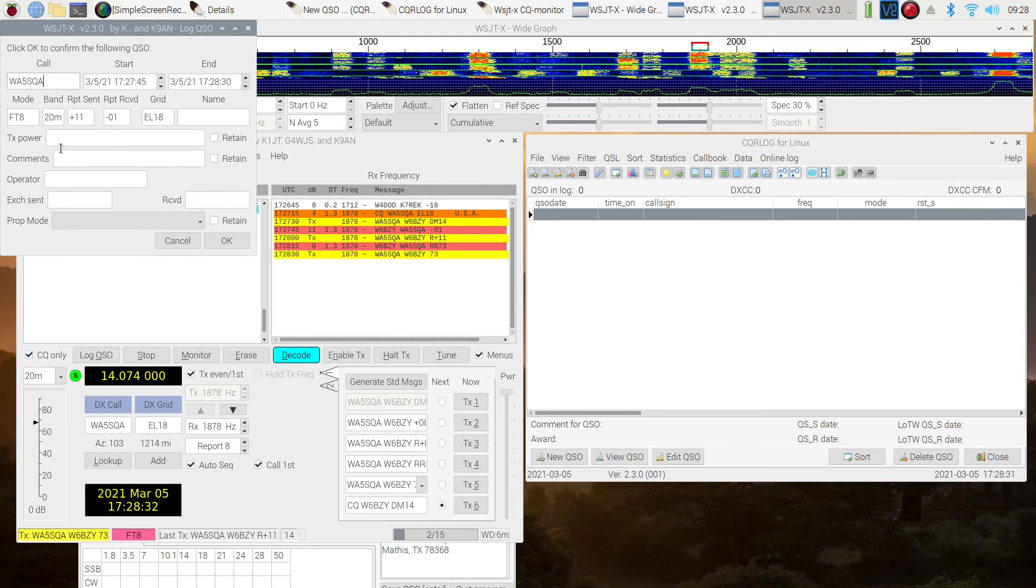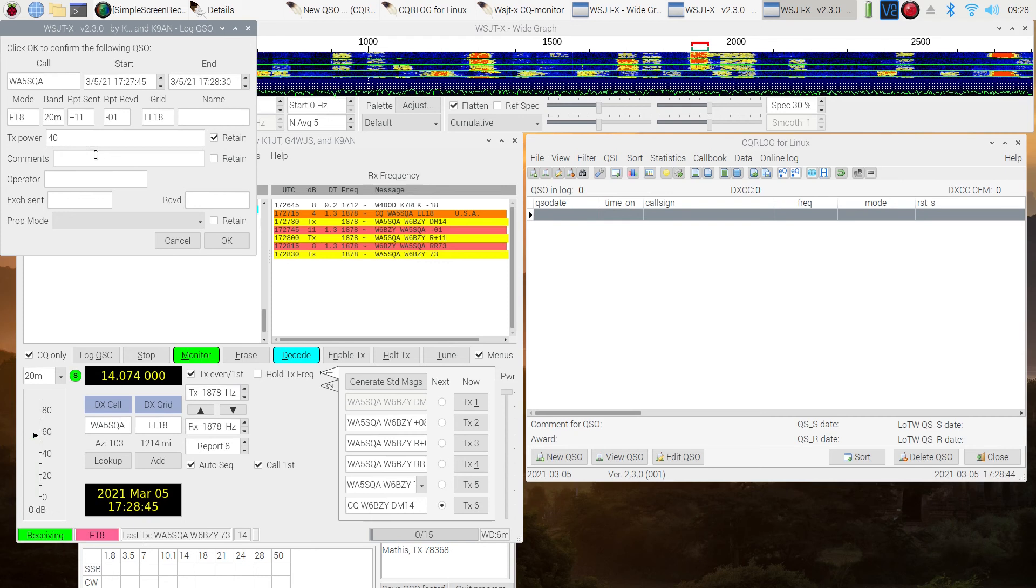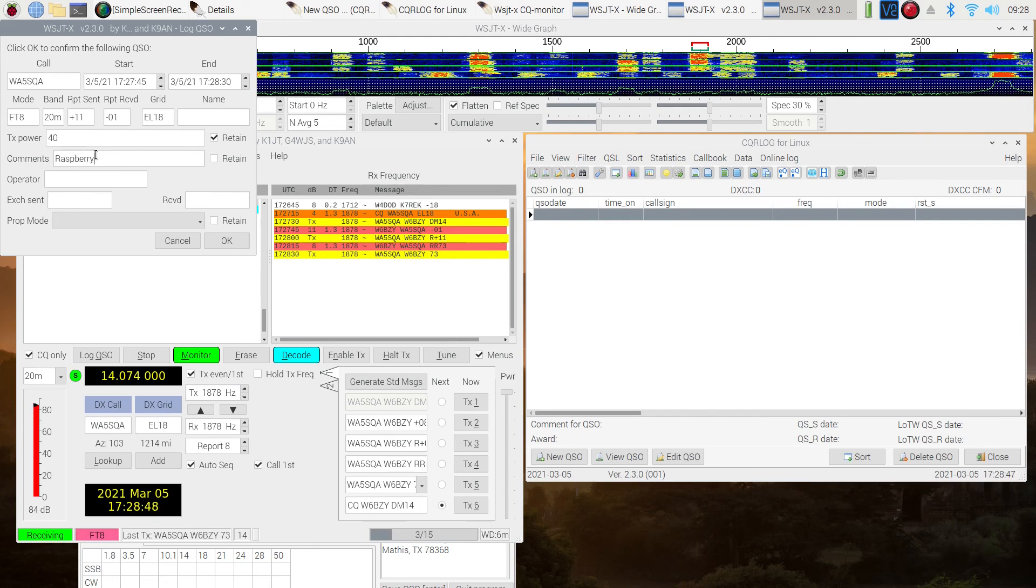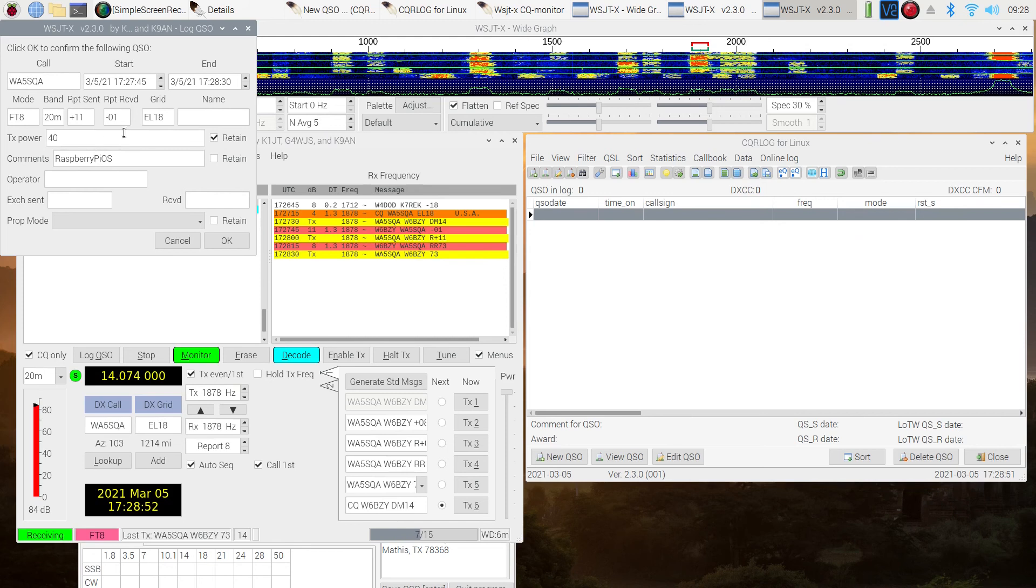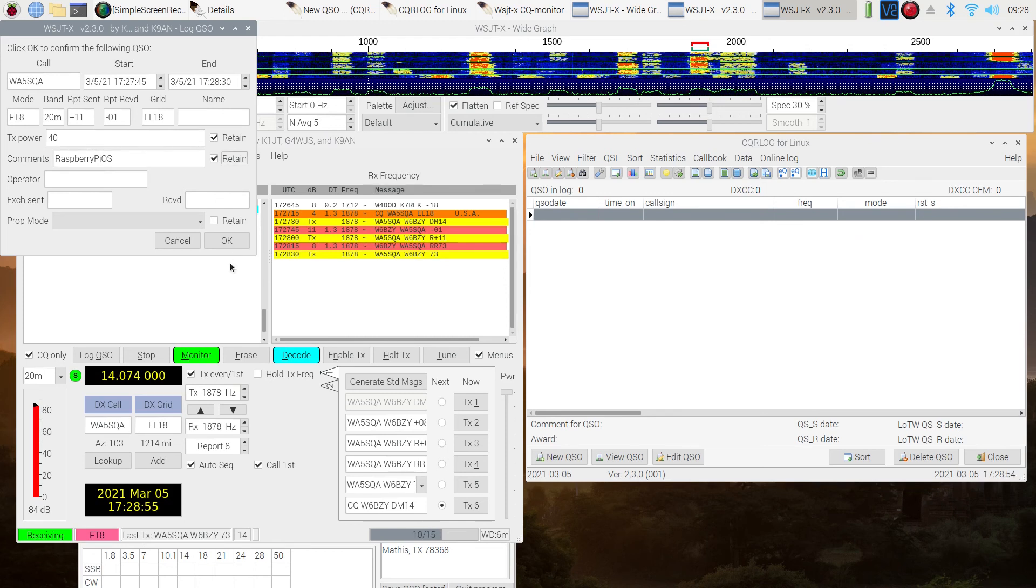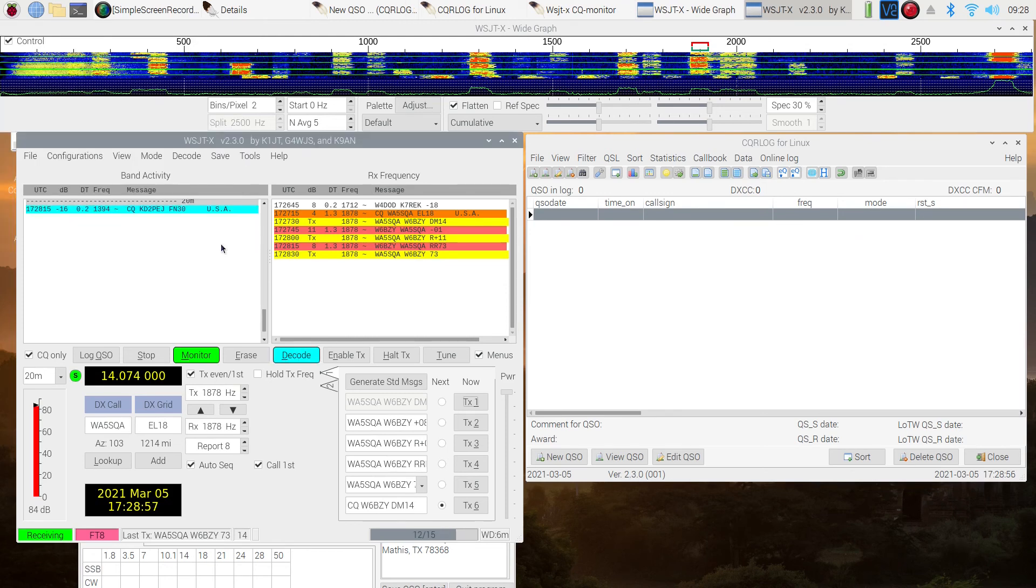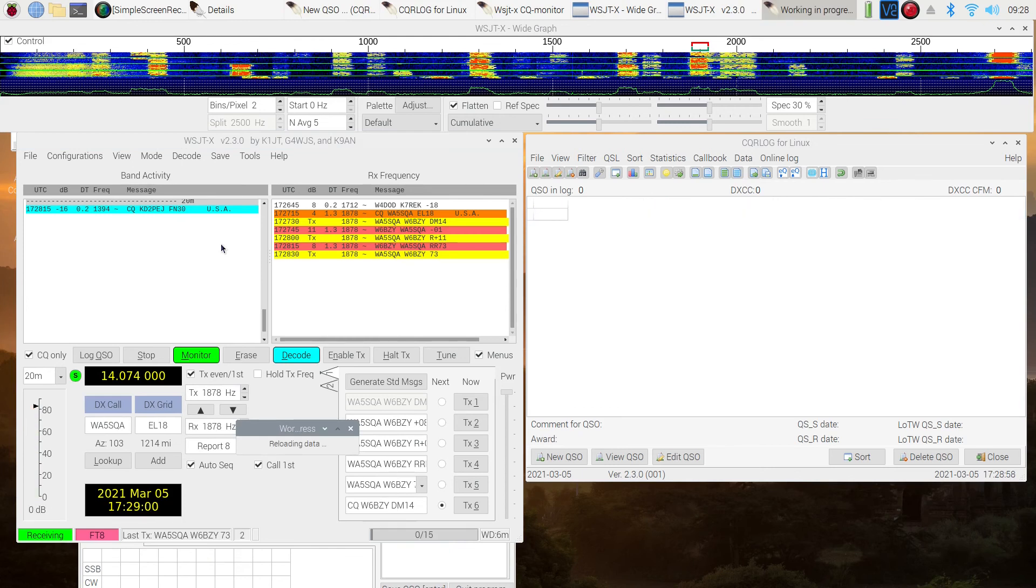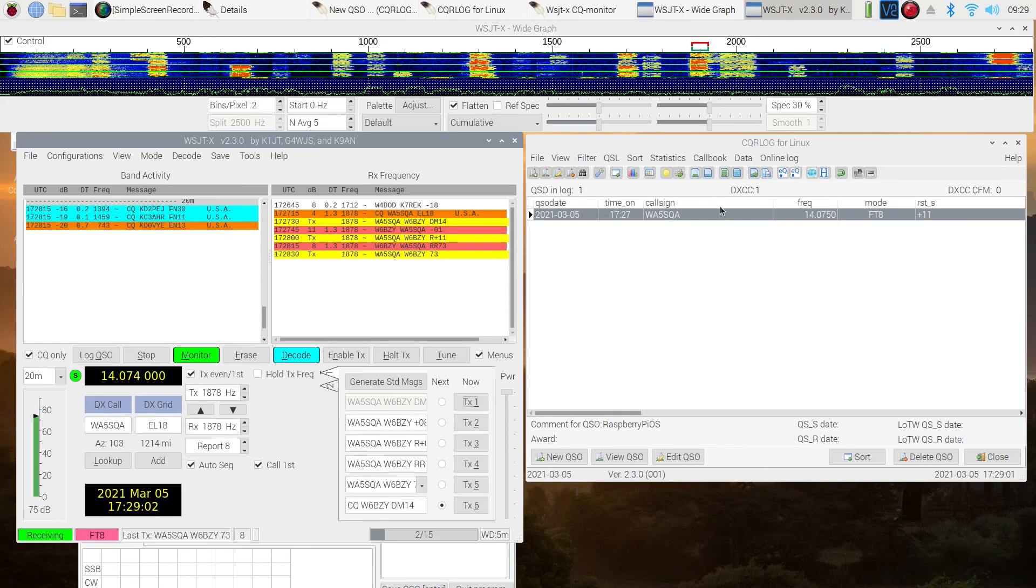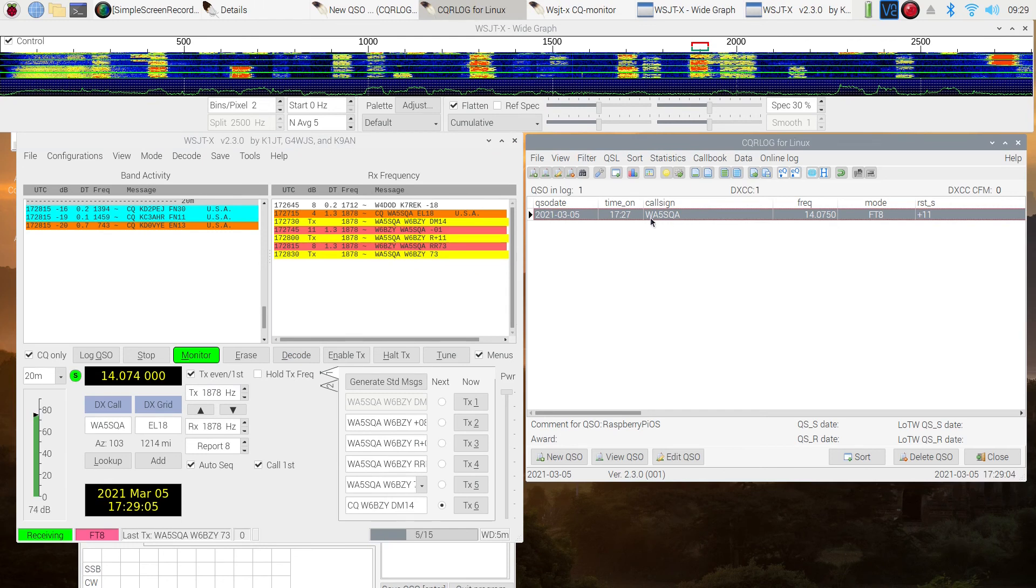So I sent them an RR73. They gave me a 73 back. So apparently I did change that to an RR73. So I'm running 40 watts on my radio. And I'm going to type under comments. I like to keep track of where these logs are coming from. So this is a Raspberry Pi OS. And I'm going to retain those two. Now when I click this it should wind up over in the log book. And hold your breath. There it is.